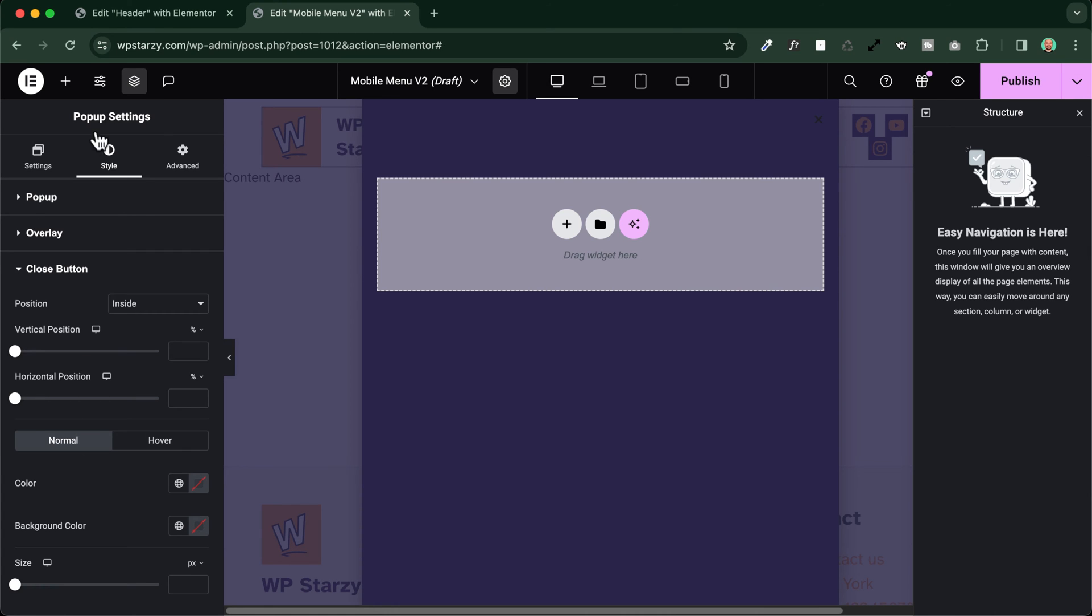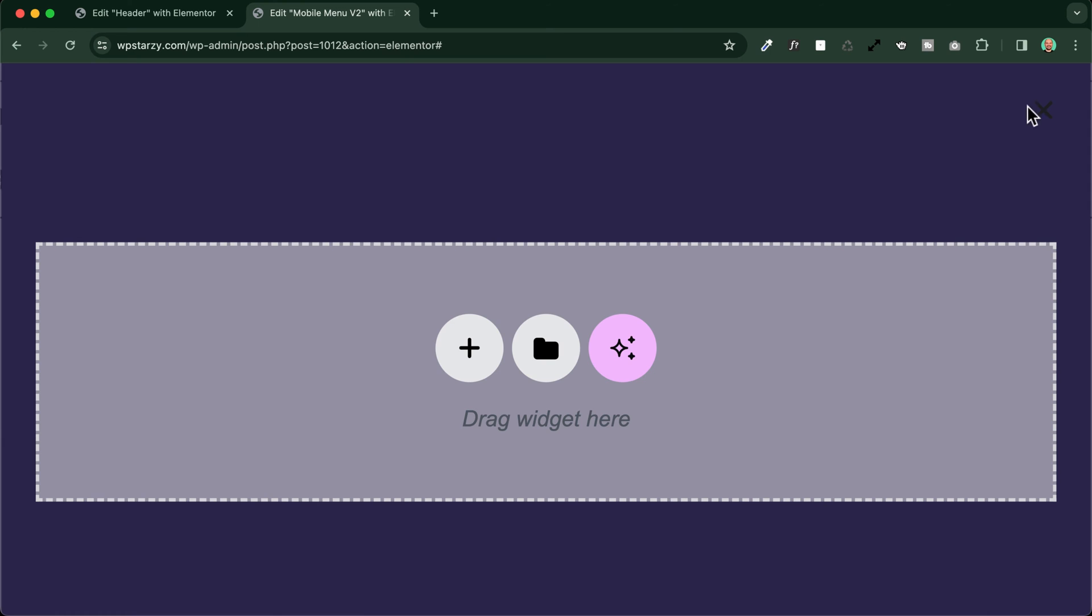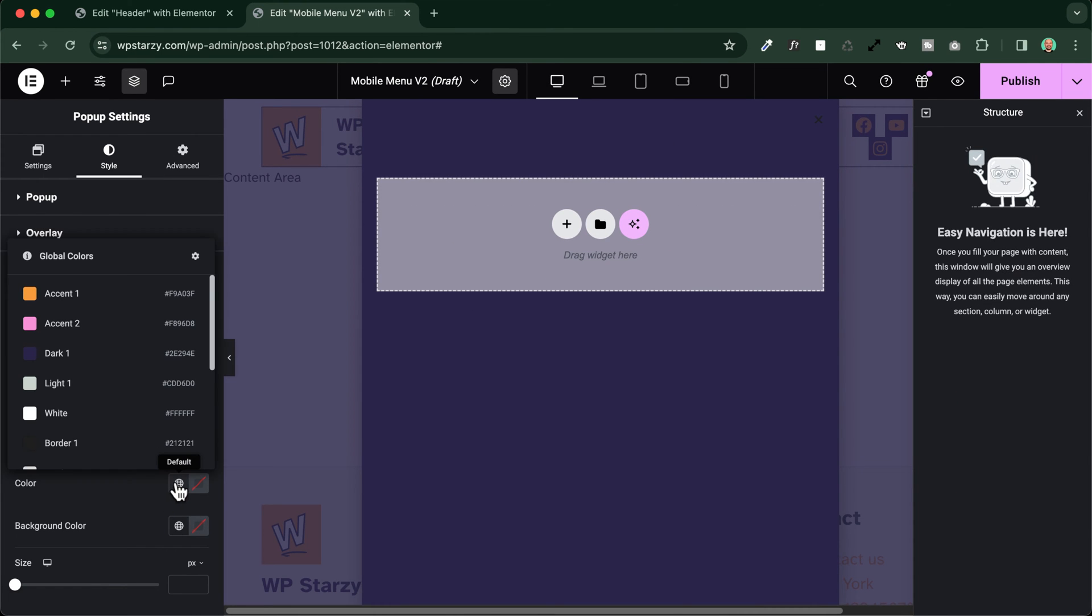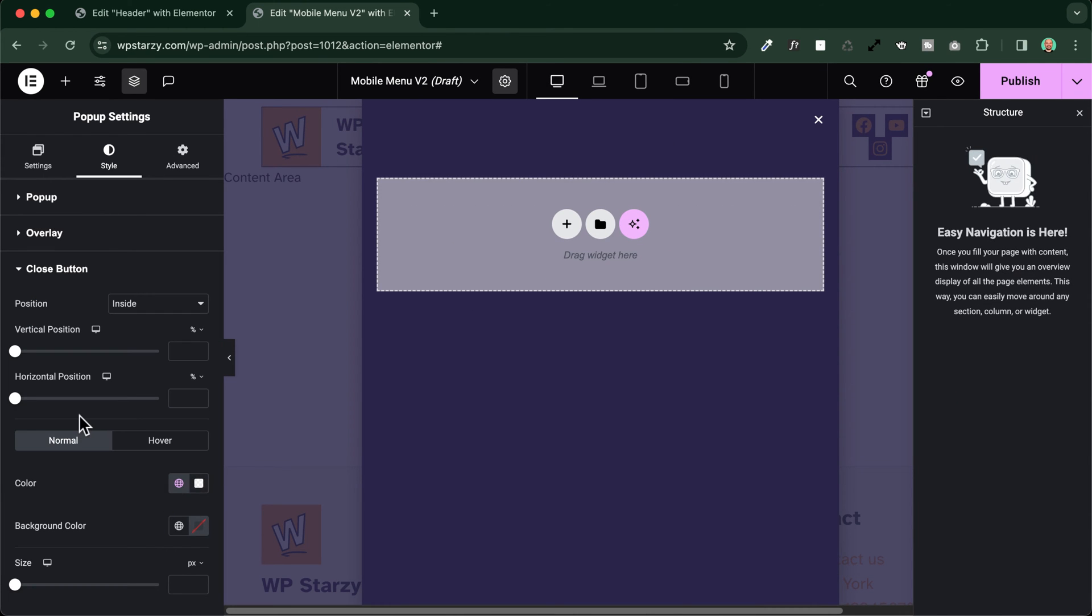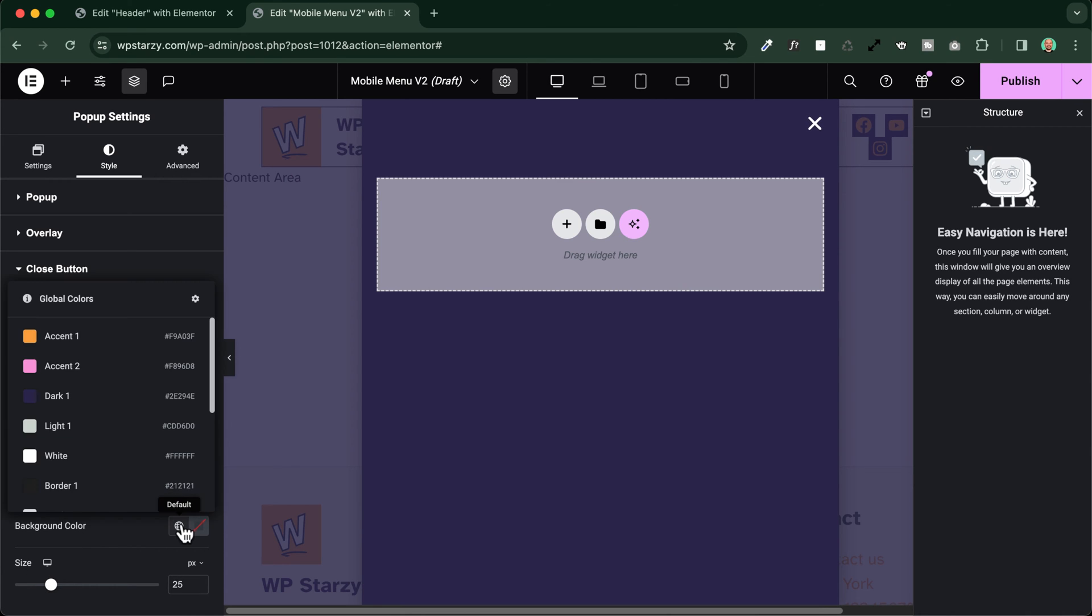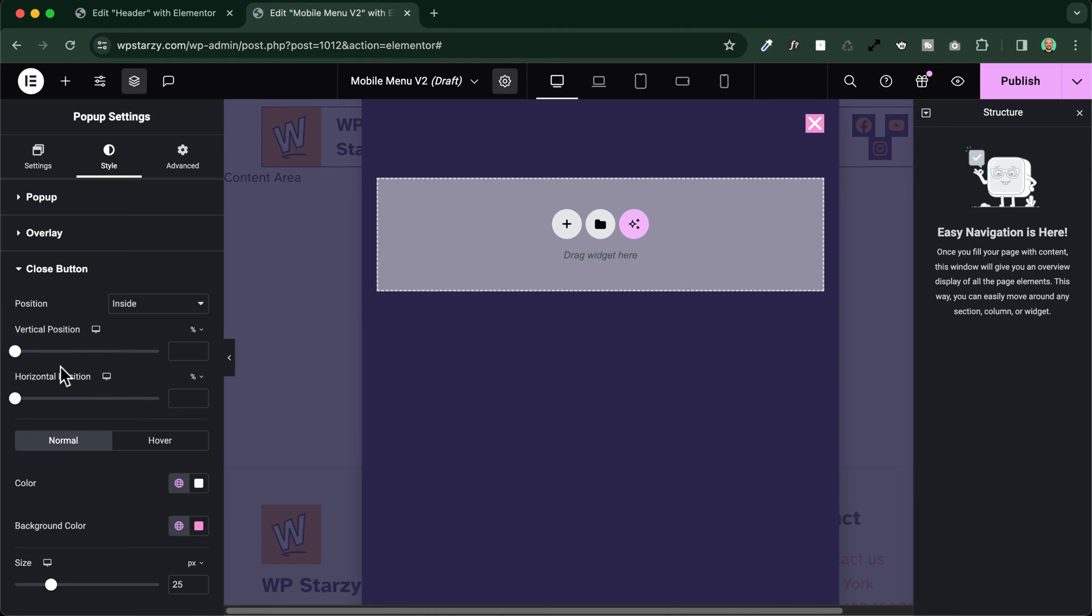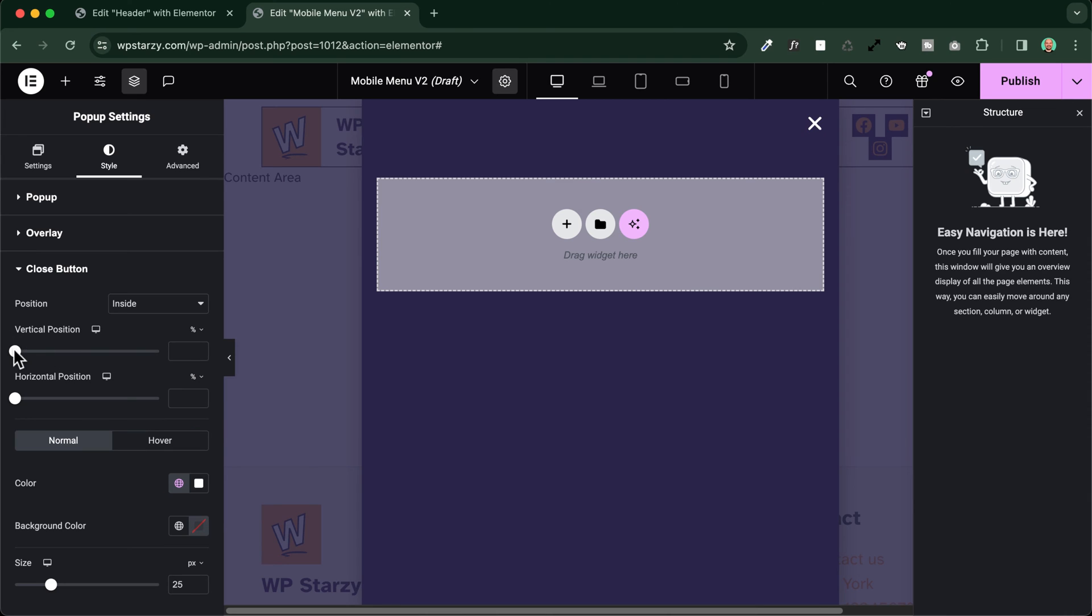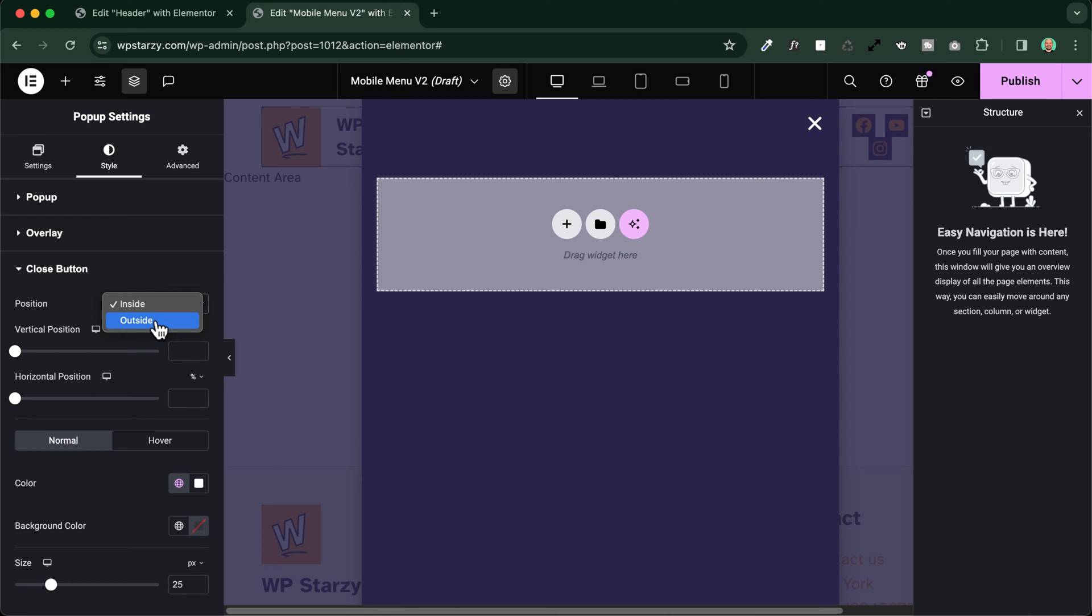And then we will style also the close button. As you can see here it's not visible, we will make it clearer as a color, so we'll choose here white for example, we can make it bigger, like this. And if you want we can also add a background color, but in my case I will leave it just like this without background color. If you need to change the positioning you can do it like this and it's quite easy and intuitive. We will leave it like this and you can even place it outside, but in our case it will be inside.